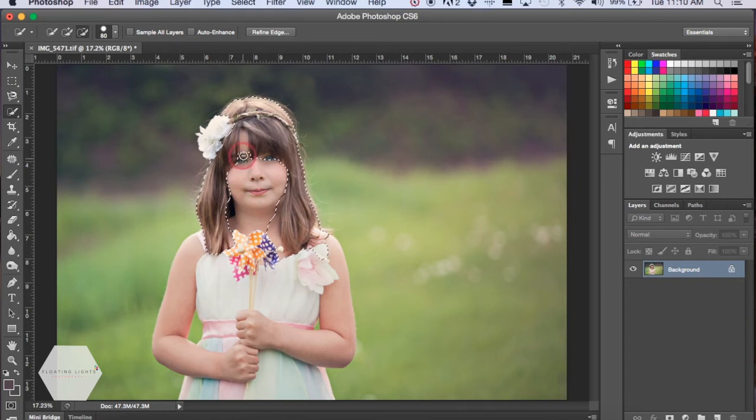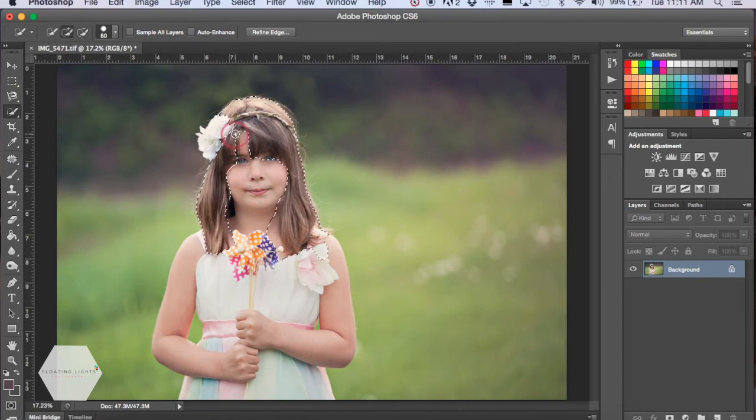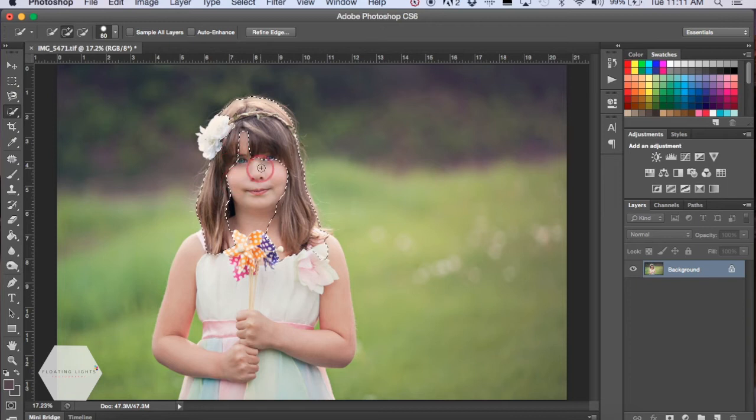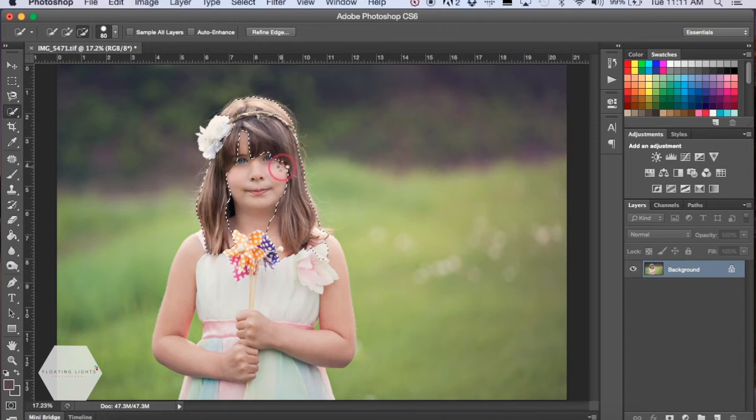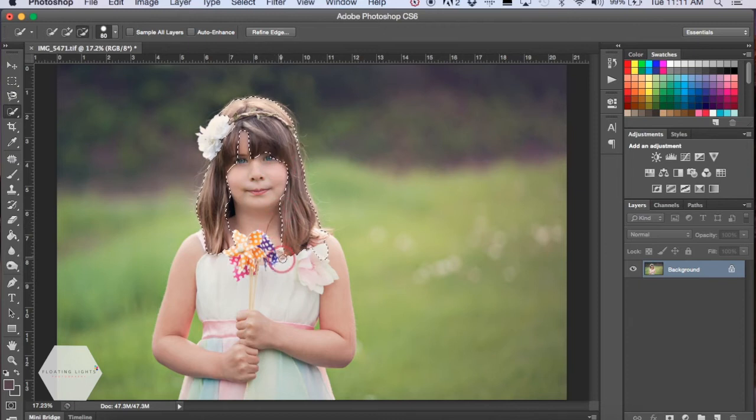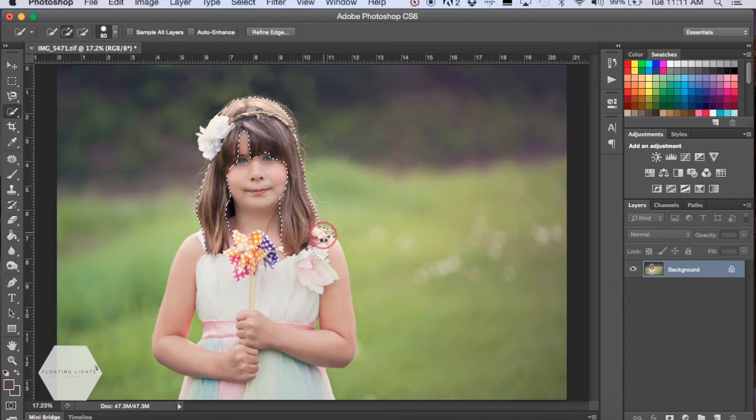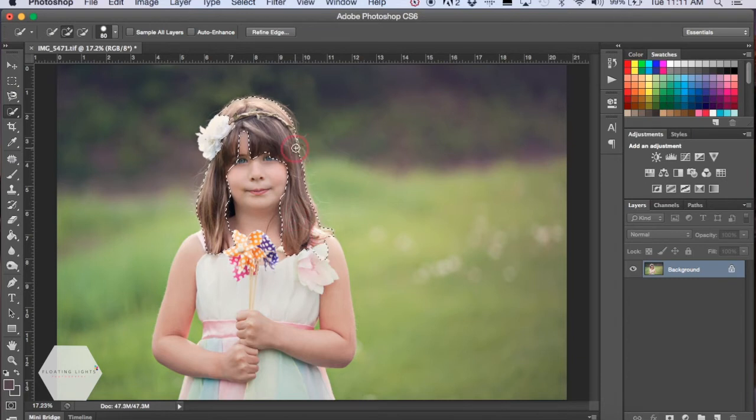I don't want to select this part of the photo, so I'm just going to remove what I can. Again, it doesn't have to be perfect - we're going to fix this in a minute. You just want to make a selection the best way that you can. So that's pretty good.